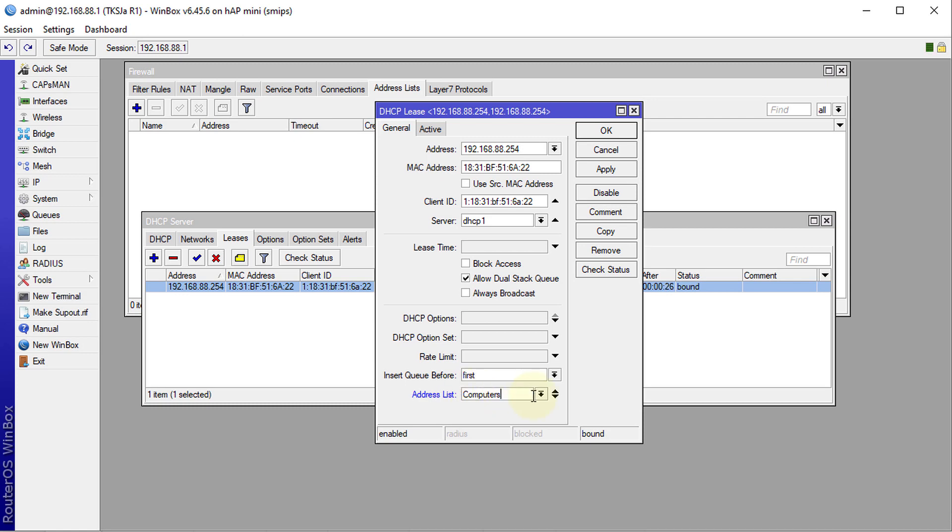What you could do is make static each address for that person or device, and then you can put the same name for the address list. For each user, you're going to give it the same name. So we're just going to use 'computers'.